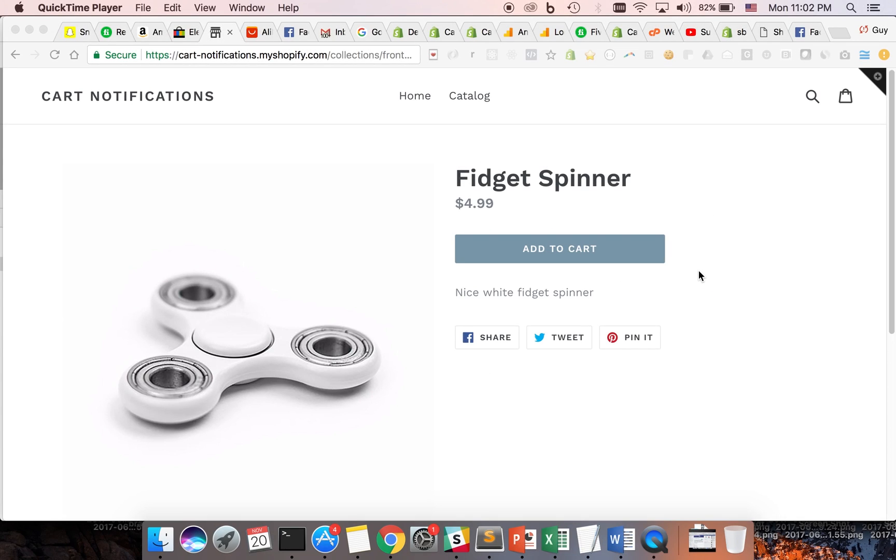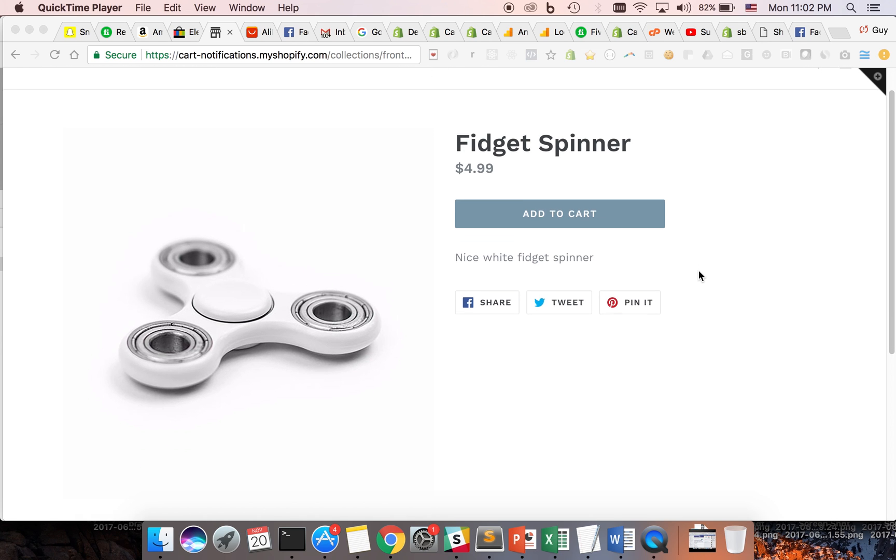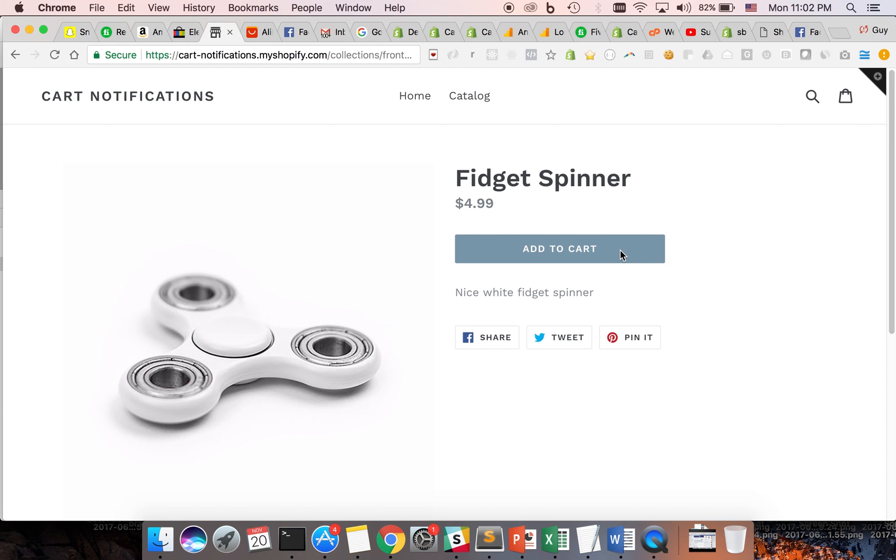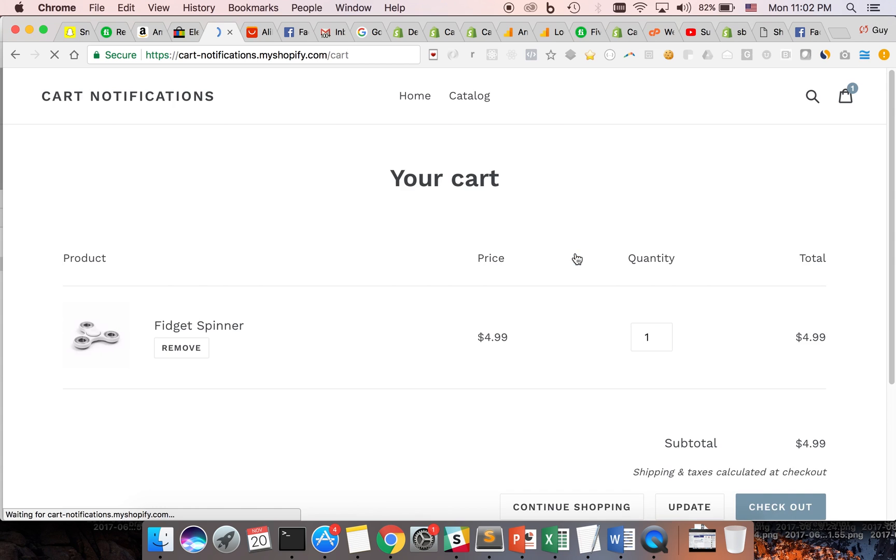Cart Notifications reminds your customers to get back to your store and complete their purchase by adding an elegant, while noticeable notification of the cart status to the tab's favicon.